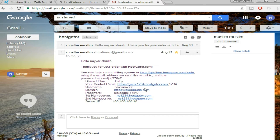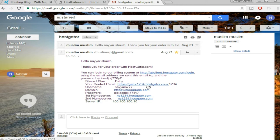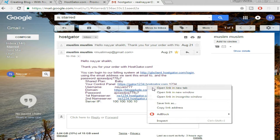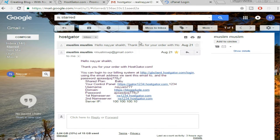Once you click on Checkout you'll receive an email on your registered email address. Open it and you'll find all the important information needed for the website — your plan, control panel link, username, domain, password, and name servers. Make sure you save this information somewhere because it's very important.